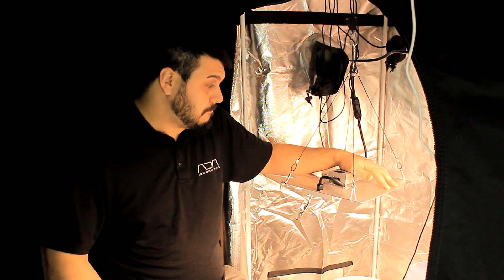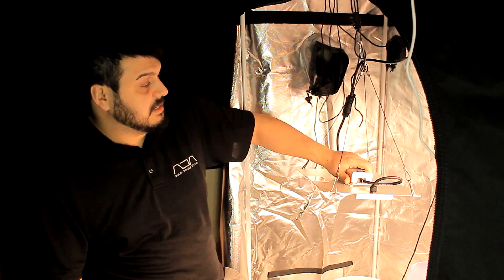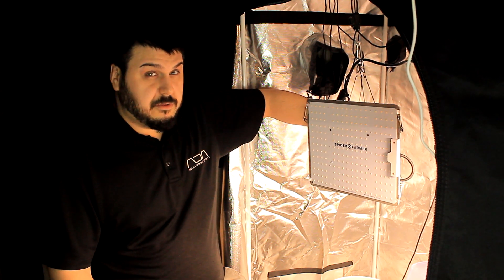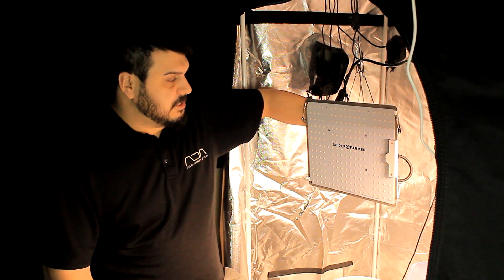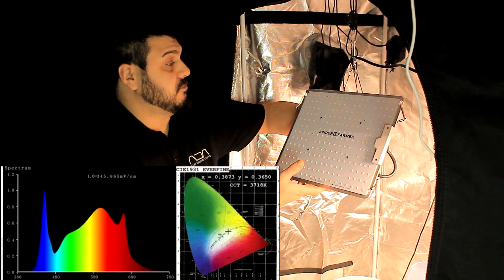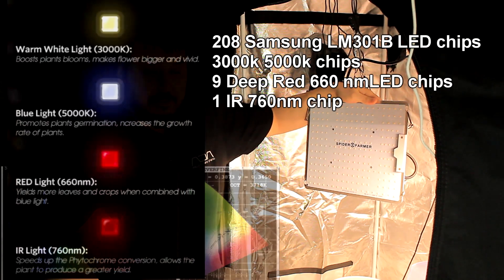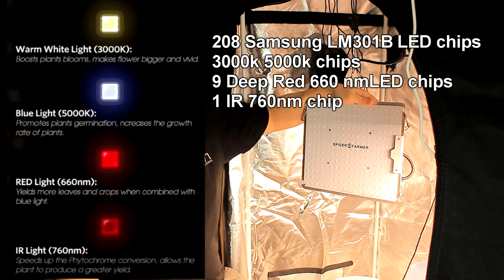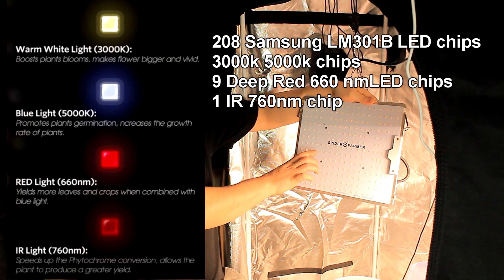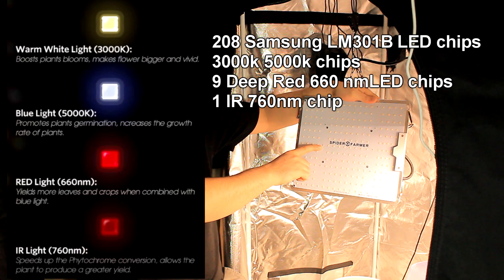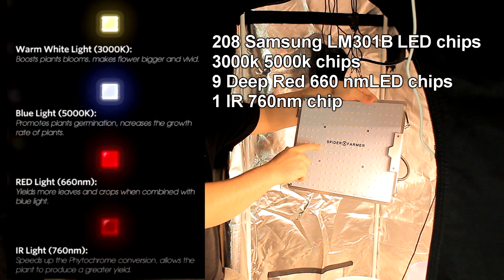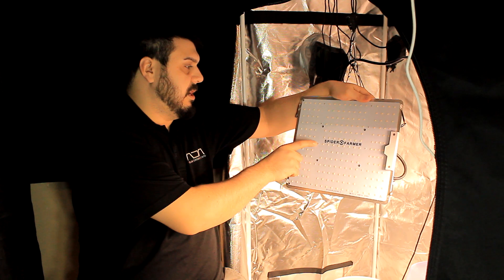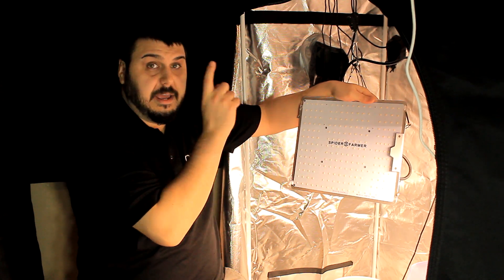For LEDs, this light uses Samsung 301B chips, and the spectrum is made up of 3000K, 5000K, 660 nanometers, and there is a single IR 760 chip. It's right here in the middle on this side.